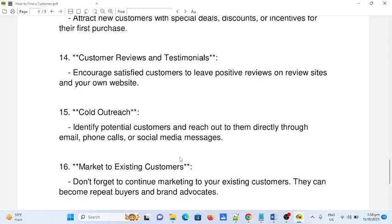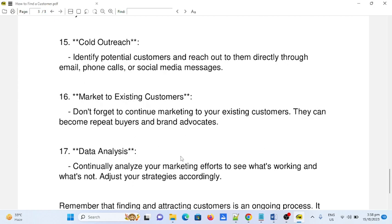Number fourteen: customer reviews and testimonials. Encourage satisfied customers to leave positive reviews on review sites and your own website. Number fifteen: cold outreach. Identify potential customers and reach out to them directly through email, phone calls, or social media messages.